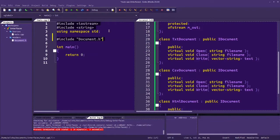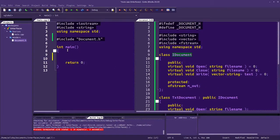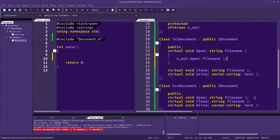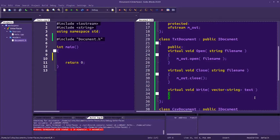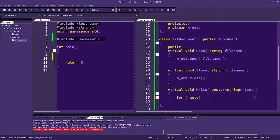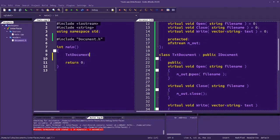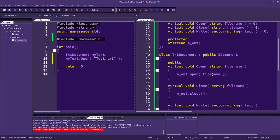Over here we have document.h being included. We can create a text document, CSV document, or HTML document, but we cannot create an IDocument as a variable. Until we implement open, close, and write, we're not going to get anything. So let's go ahead and do open — it'll say mout.open the fileName. Close: mout.close. And for write with a text file, if we're just getting a string of text, let's output each item separated by a space. So for auto txt in text: output txt and then a space. If I have a txt document, myText.open test.txt, we could pass in a name and automatically append the file extension as part of the subclass.